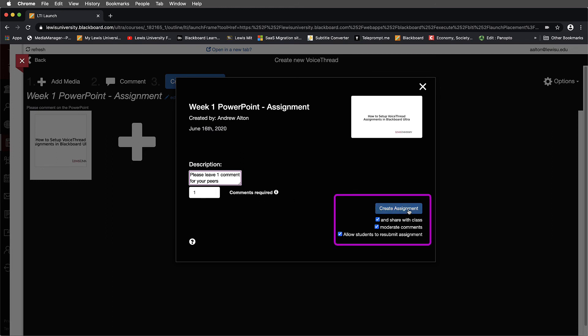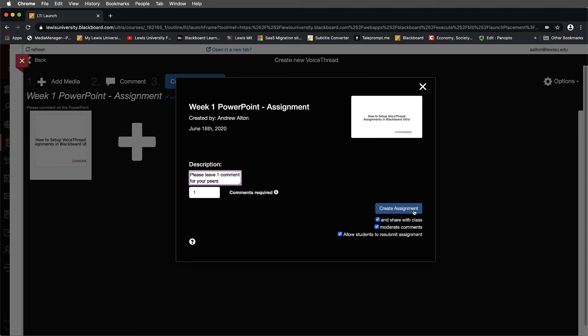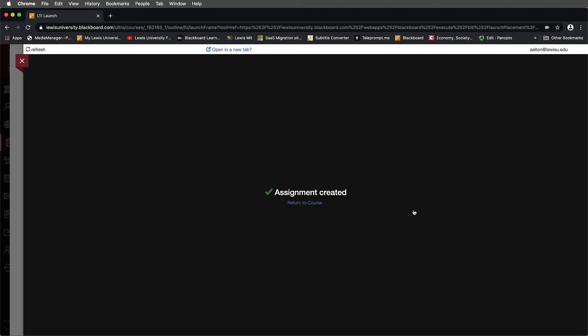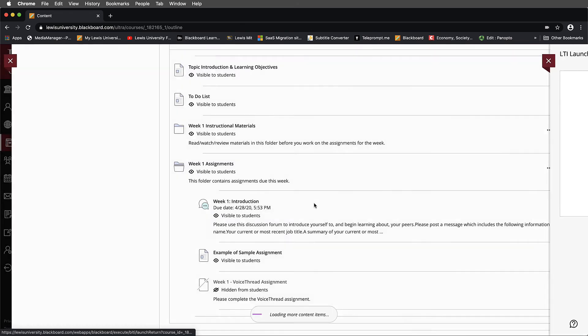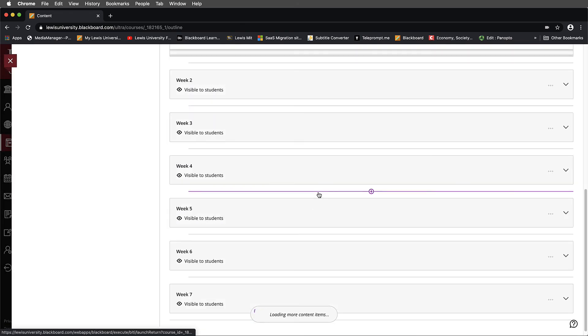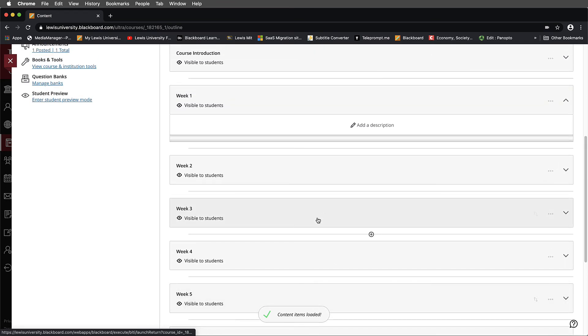Once I've done that, I'll navigate over here. And notice that by default, the Create Assignment and Share with Class, Moderate Comments, and Allow Students to Resubmit Comments are all checked. I'll select Create Assignment. And now what I'll do is I will return to course. Now this can be a little bit finicky. Notice that I put that in week one. And don't panic. Notice that week one kind of disappears here. I've noticed this to be a little bit of a hiccup inside of Ultra.